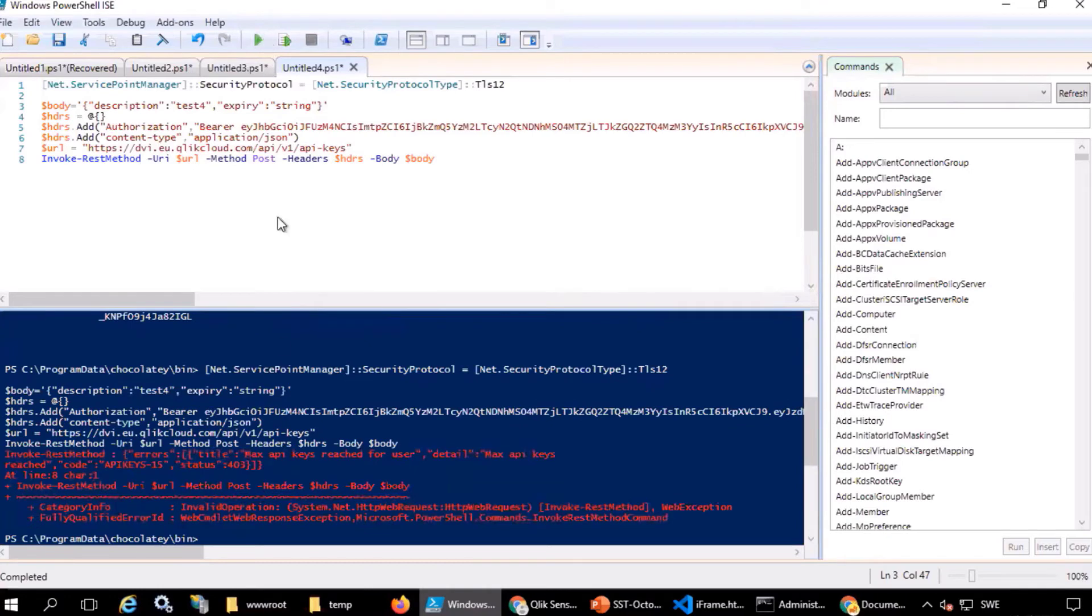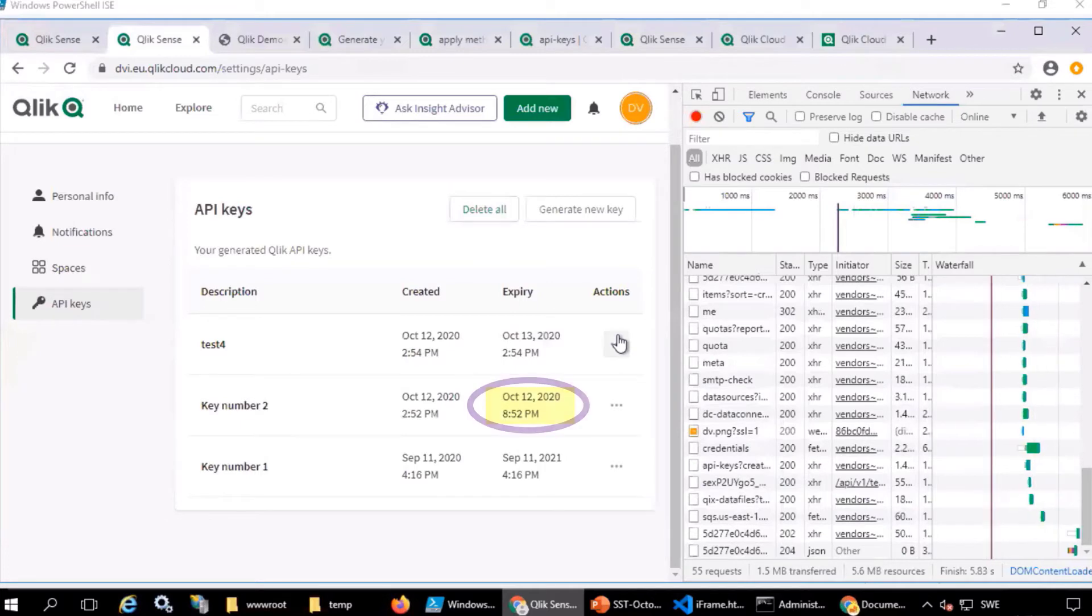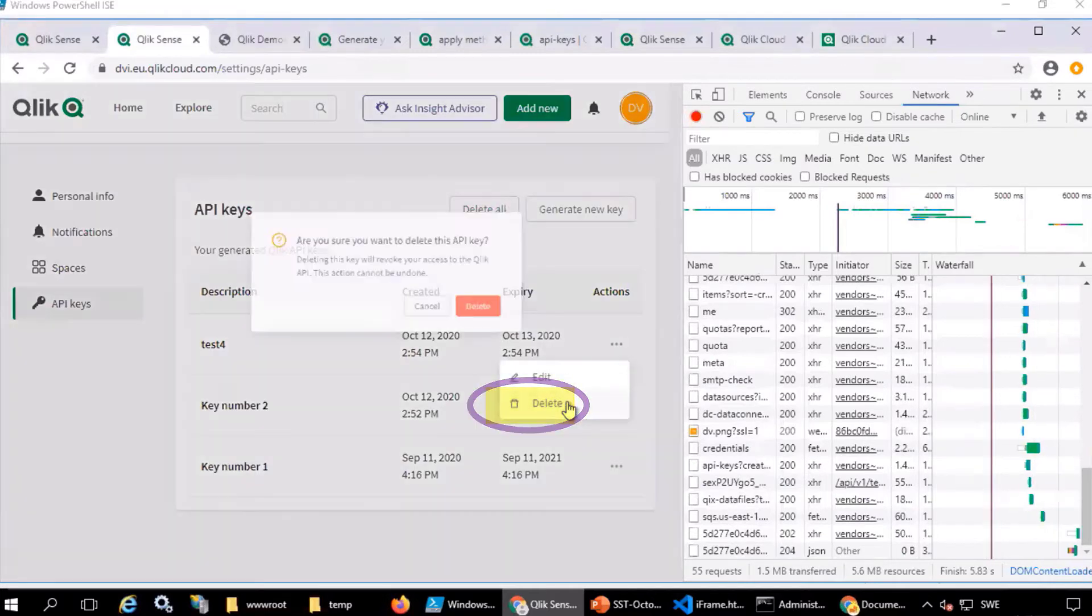First, it's showing the maximum number of API keys has been reached. To resolve that, I will delete an expired API key.